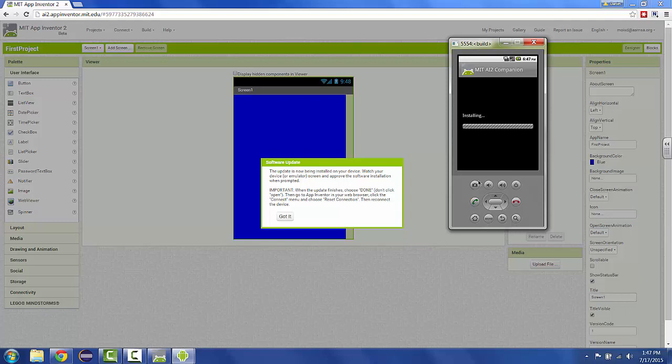It's tempting to pick open, but you have to choose done because it says here. All right. So now you choose done.